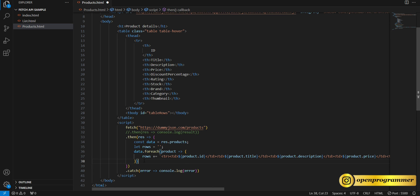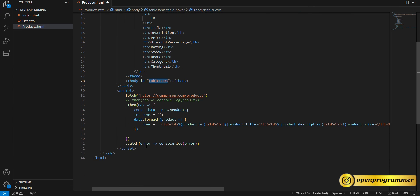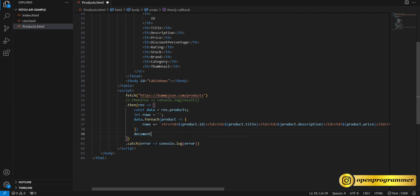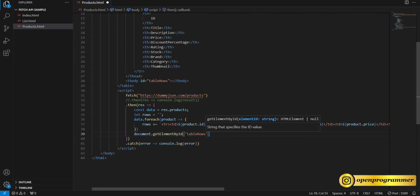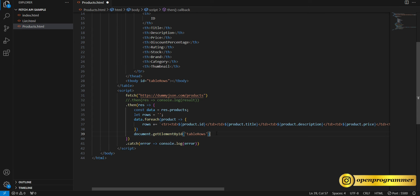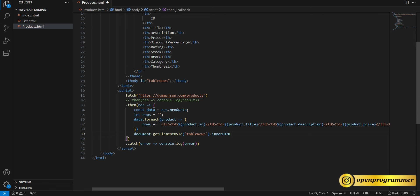Once we have this HTML string containing all the products, we need to append it to the tbody. Give the tbody an id of 'tableRows'. Then use document.getElementById('tableRows').innerHTML = rows. Save the file and go back to the browser.